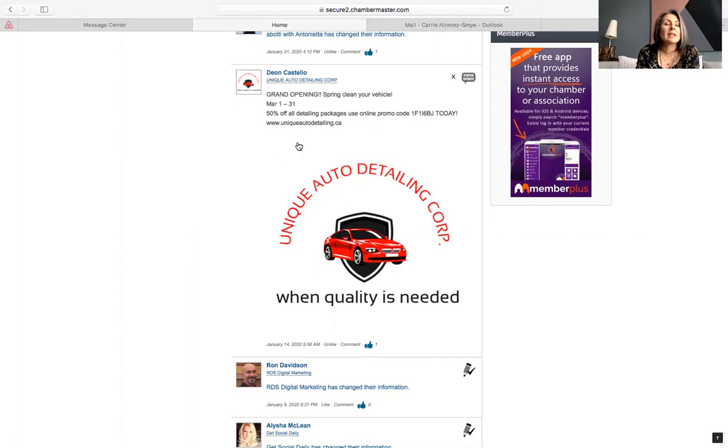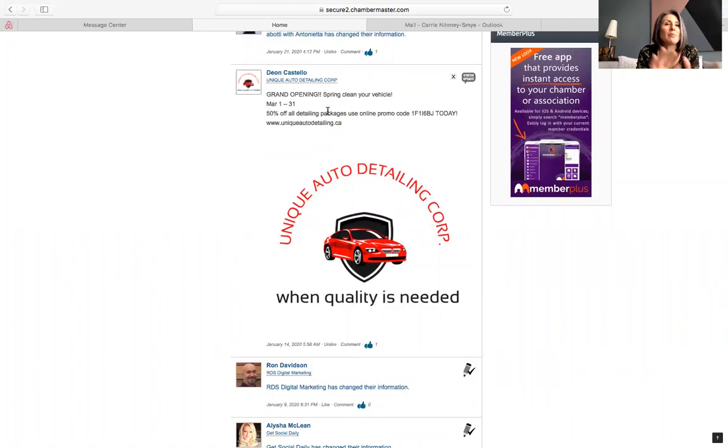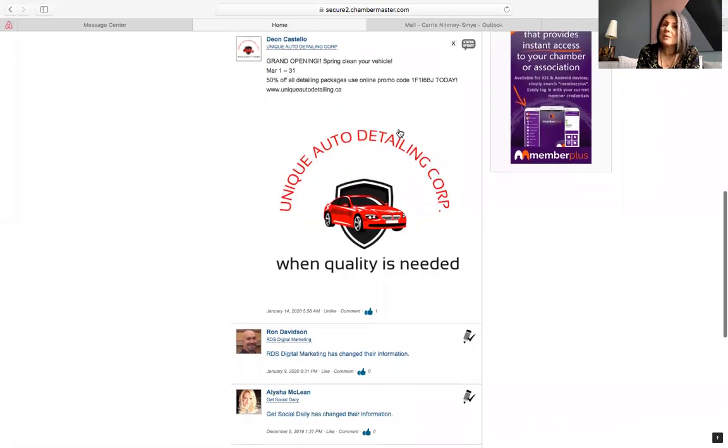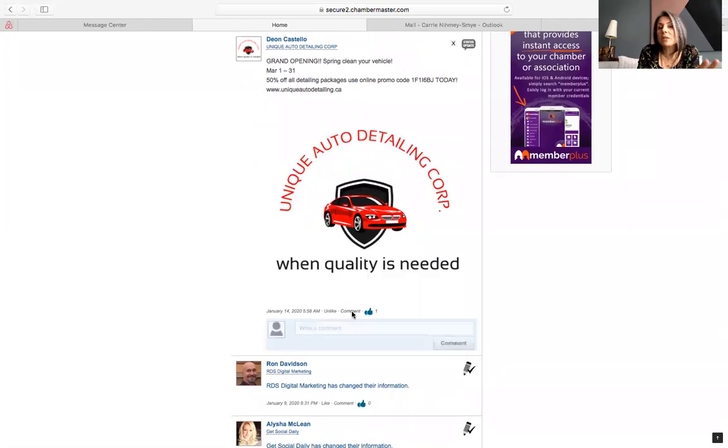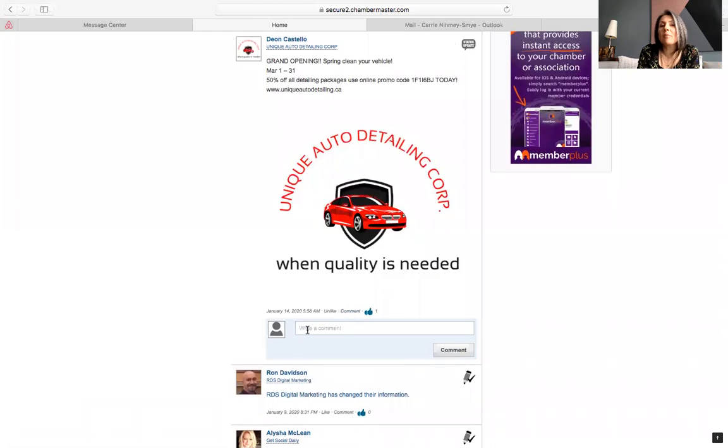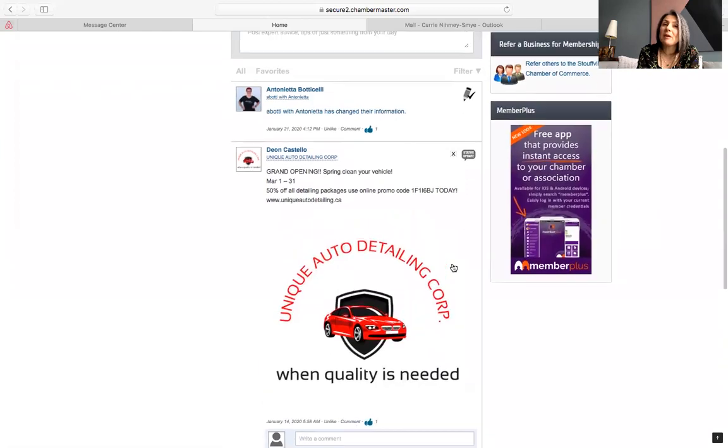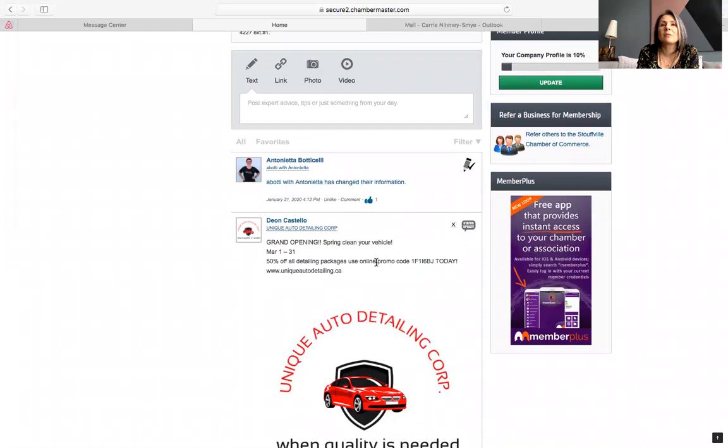Unique Auto Detailing Corp. They're a brand new member with the Chamber. And what you'll notice is that they are opening. They're doing a grand opening special from March 1st to March 31st. So this is a perfect place where you can start networking with a new member or maybe somebody you already know by putting in a comment. So you just click the little comment bar and it will enter. You can enter a little comment and start to communicate with them. So glad to see that you're having this opening special. Can't wait to come and visit your location. Something like that.